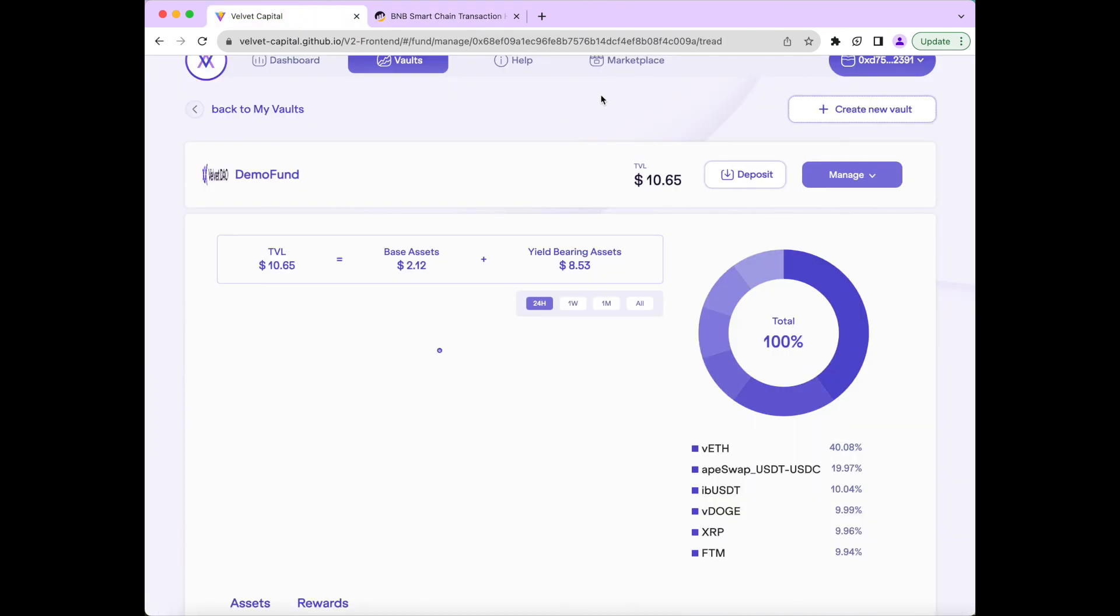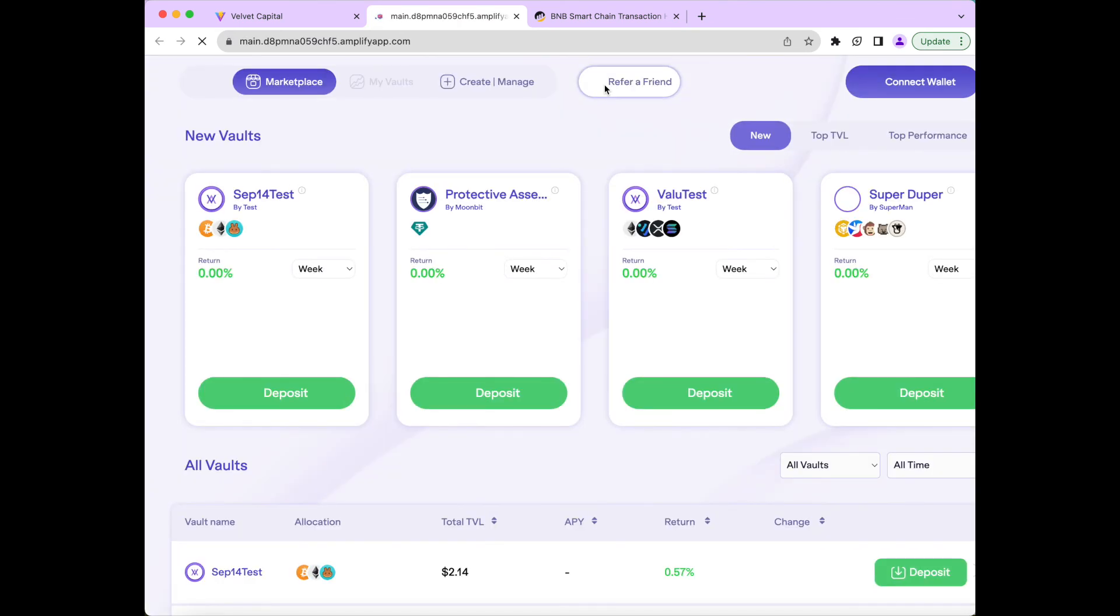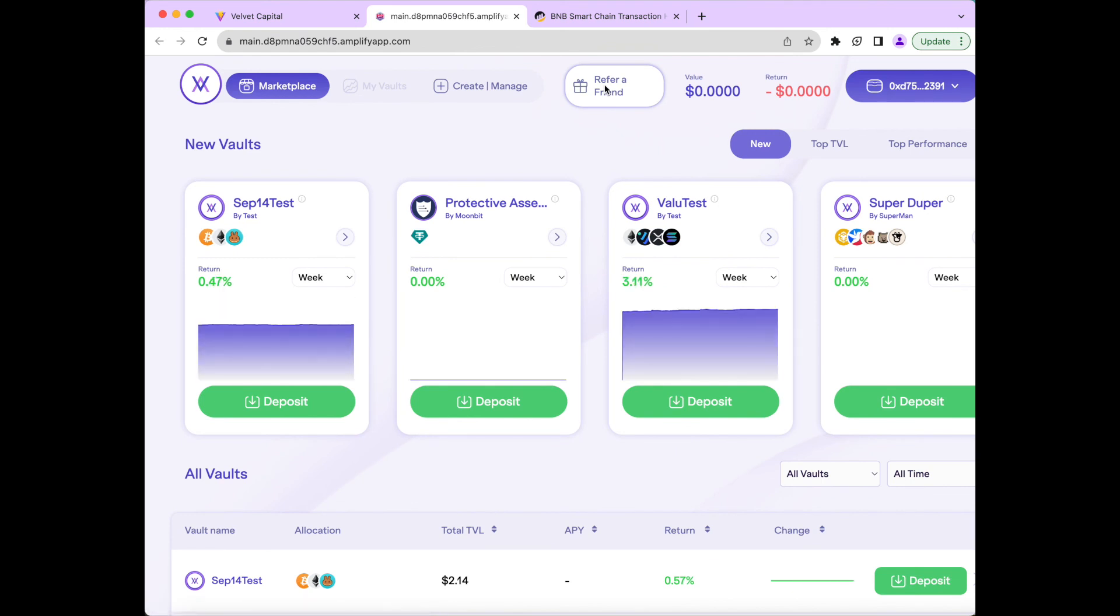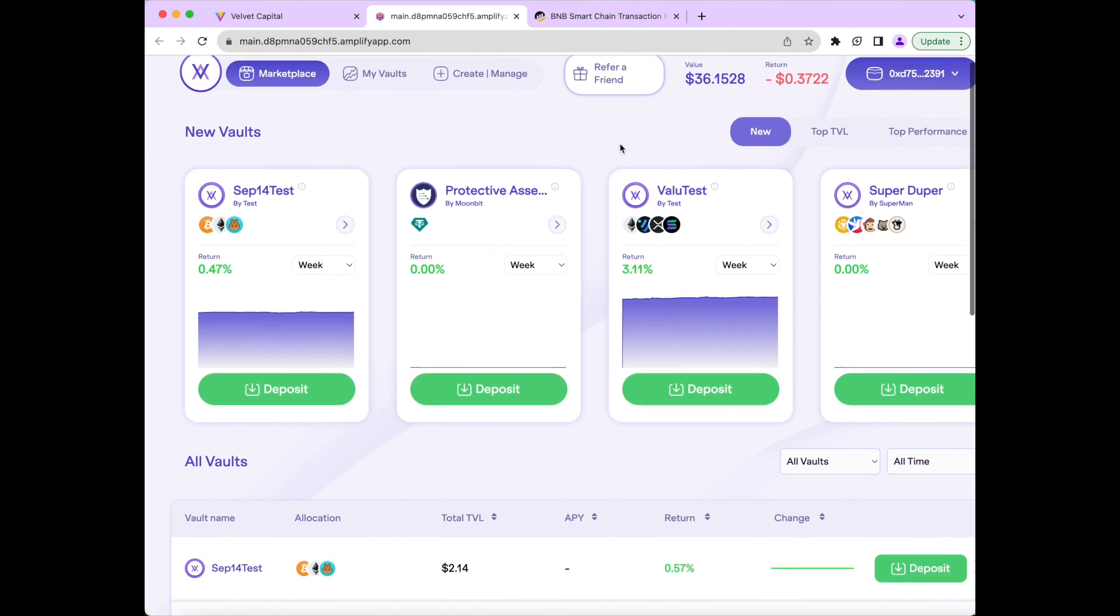Another cool feature on Velvet Capital is the Community Marketplace, where you can explore other funds that have been created and invest into them. To do this, click the Marketplace tab on the top of the app. From here, you can view all the funds that are publicly available on Velvet Capital and deposited into them. Other users can also see your public fund through the marketplace and deposited into them as well. And this is where you make the money through the fees. We allow users to view the funds based on date-added, TVL, or performance.